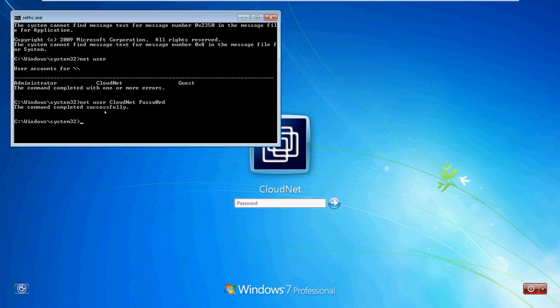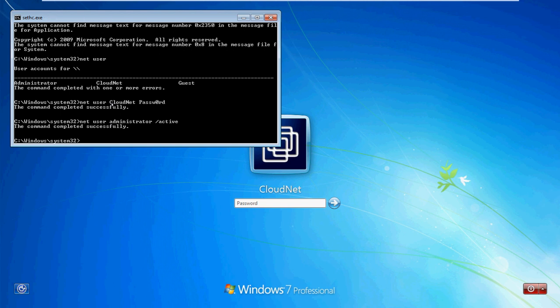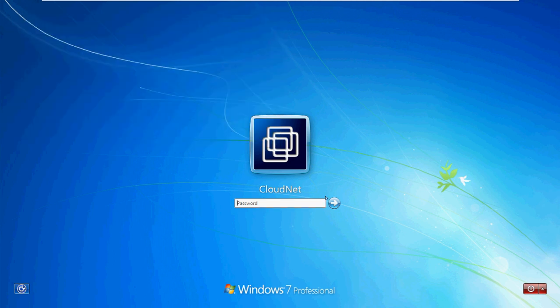Optionally, if you have multiple user accounts and don't know which one is the administrator, you can enable the built-in Administrator account, which has no password by default. Type the command: 'net user administrator /active:yes'. This account is disabled by default and will be activated, but it won't appear until you restart your system. Since I already know my administrator account, I will just assign a new password and log in.